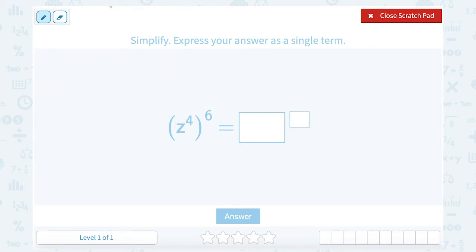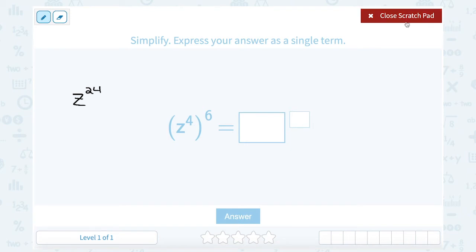The power rule tells us when you have an exponent raised to a power, you can simply multiply the exponents together, keeping the same base — so my base stays z — and four times six gives me a new power of 24. So that would be z to the twenty-fourth power.